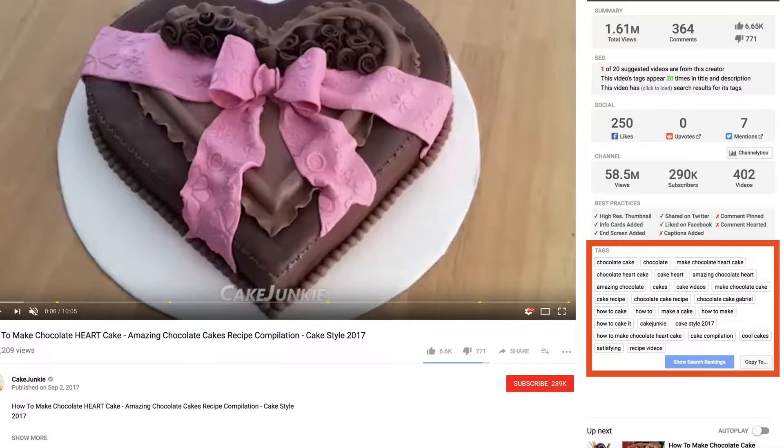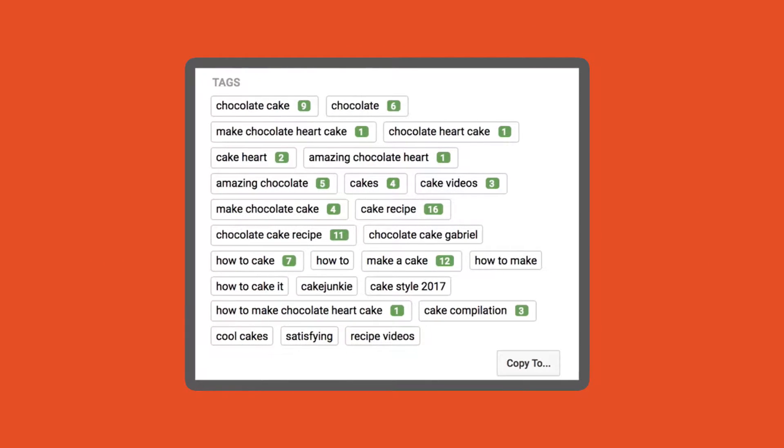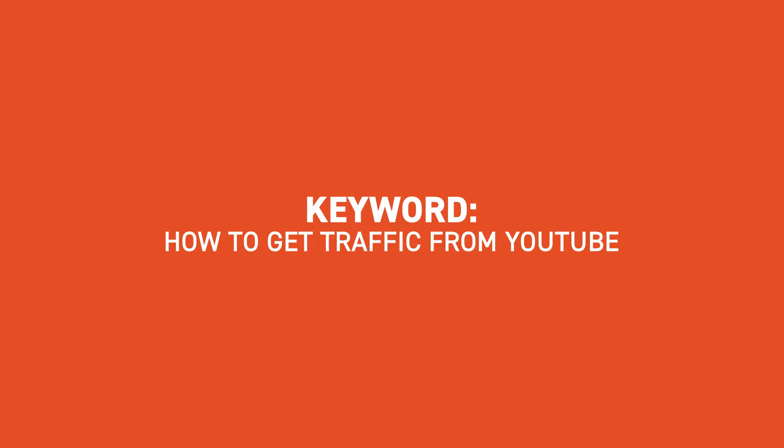TubeBuddy shows you the exact tags that person has used on their video. If you click the 'show search rankings' button below the tags, TubeBuddy will show you where that video ranks for those search terms. Using one or both of these techniques, choose a keyword that's super relevant to your video content. Remember, a keyword is made up of more than just a single word — you'll have much better results choosing a key phrase of at least three or four words. For example, on this video I chose the keyword 'how to get traffic from YouTube.'